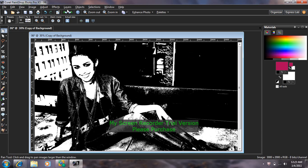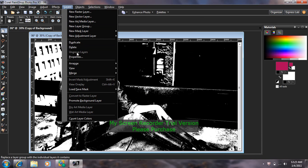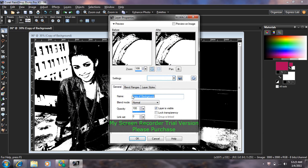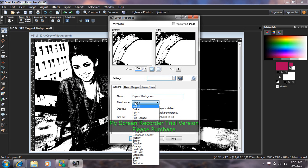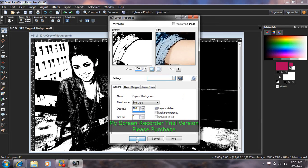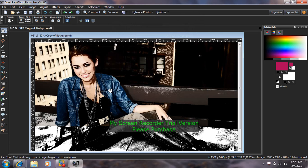Now go up to Layers, Properties, and where it says Blend Mode, you're going to find where it says Soft Light. Click on that. Press OK.